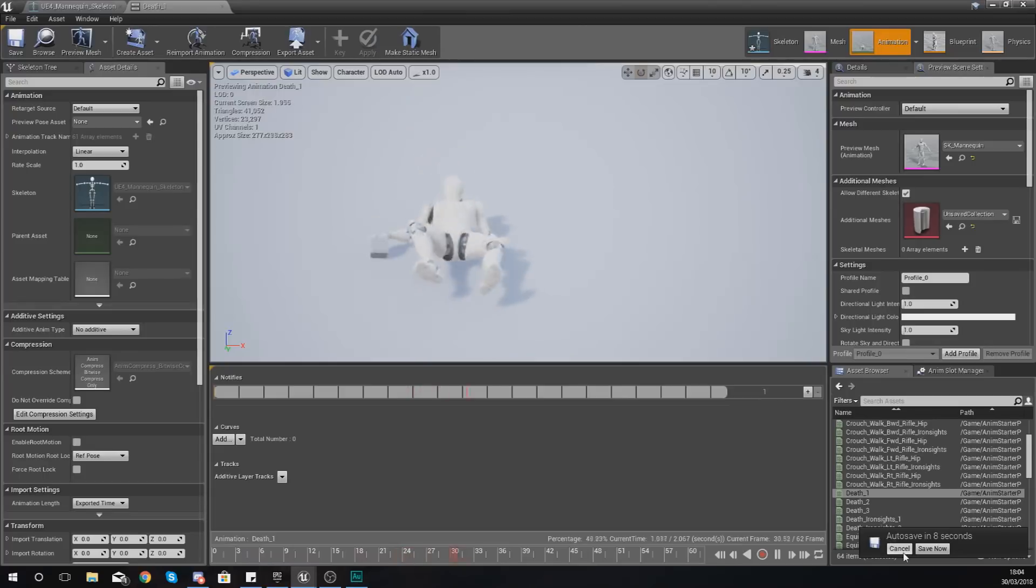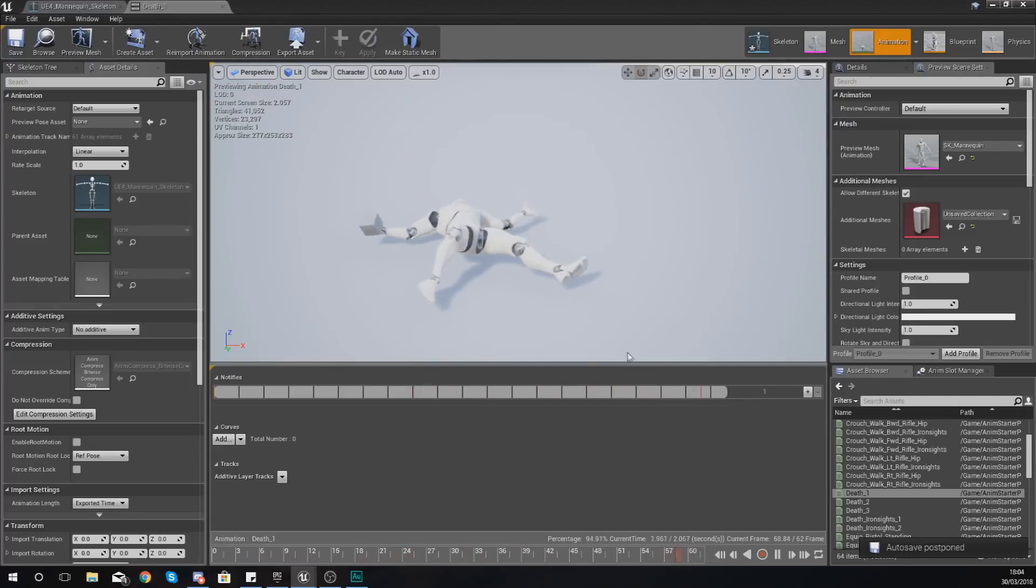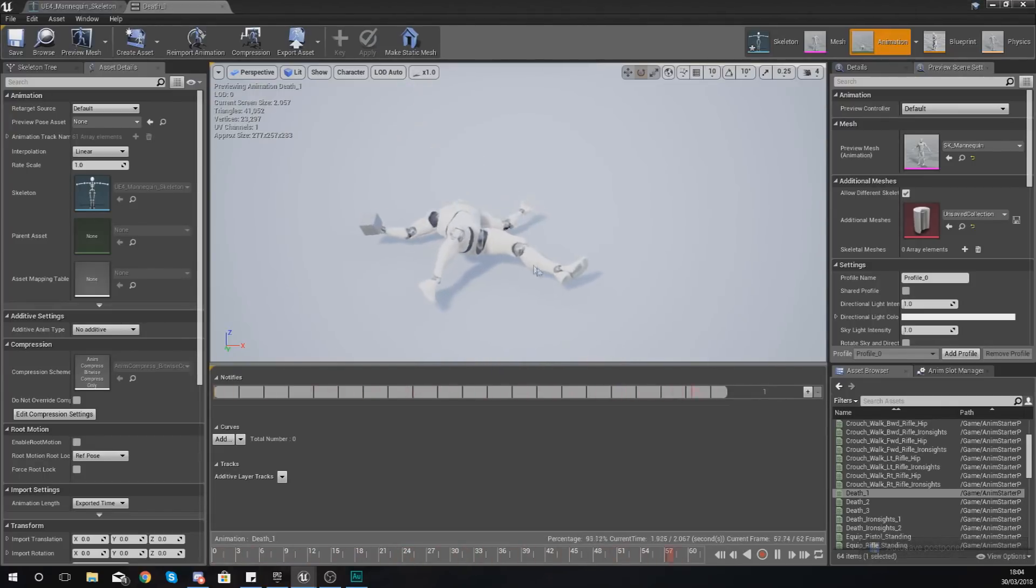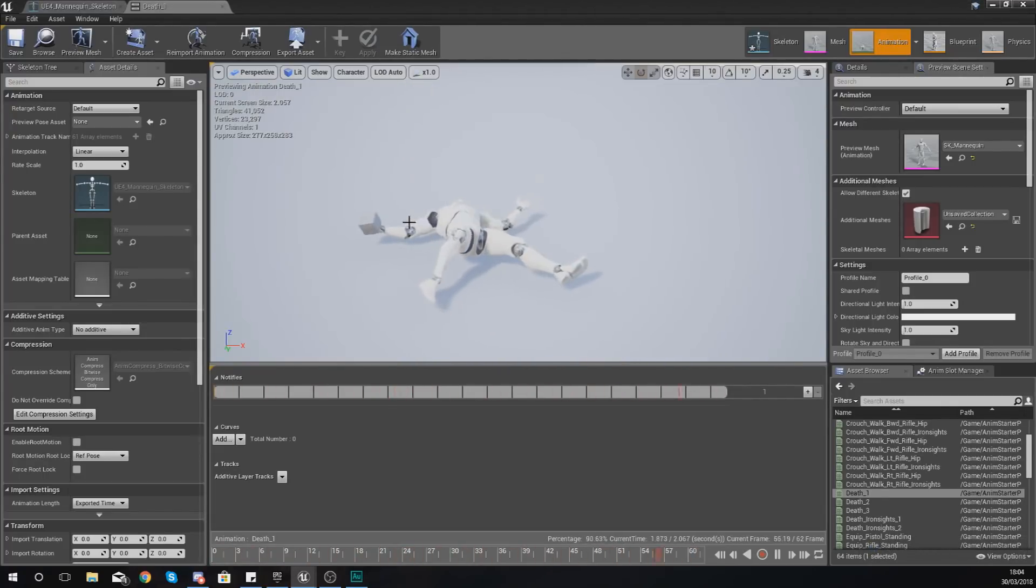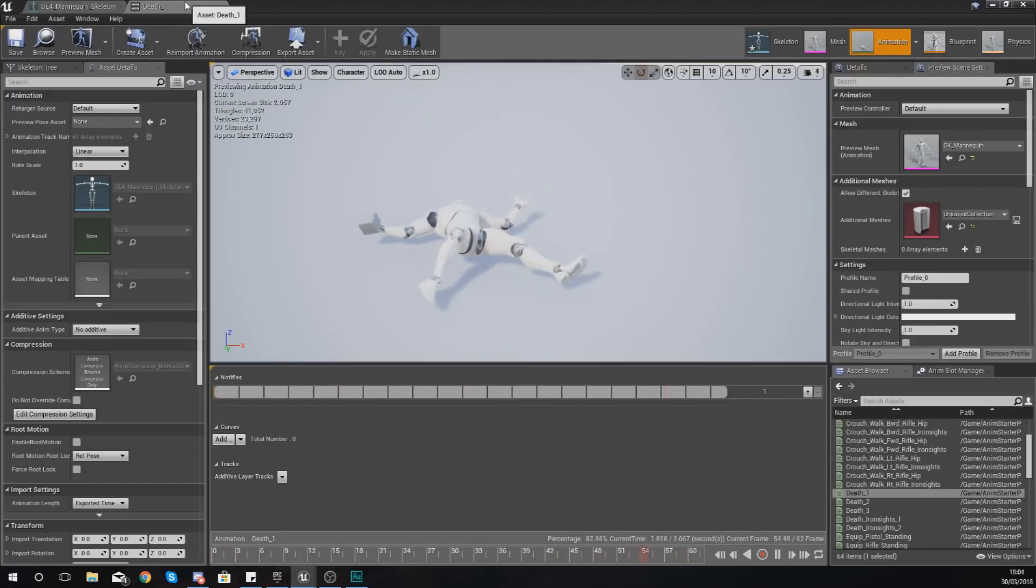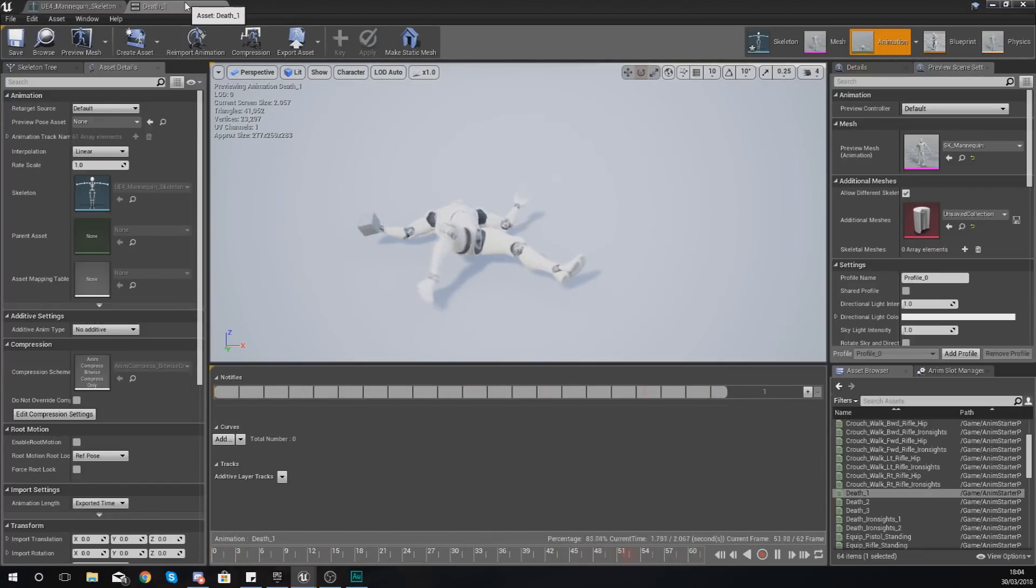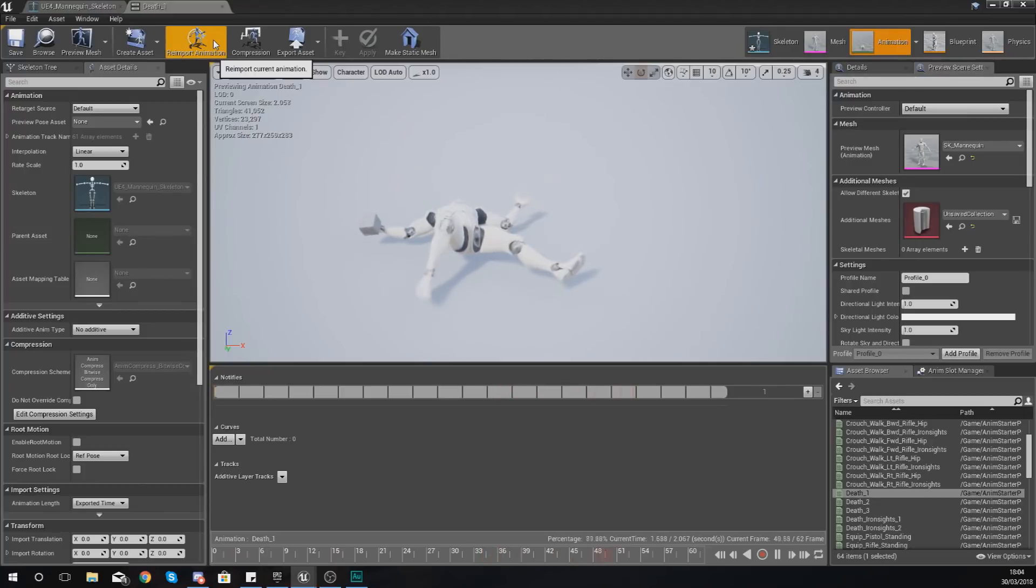Now what we're going to be doing in the next video is taking a moment to show you how you can actually attach an item to the socket in game. Because at the moment this is just a preview mesh.